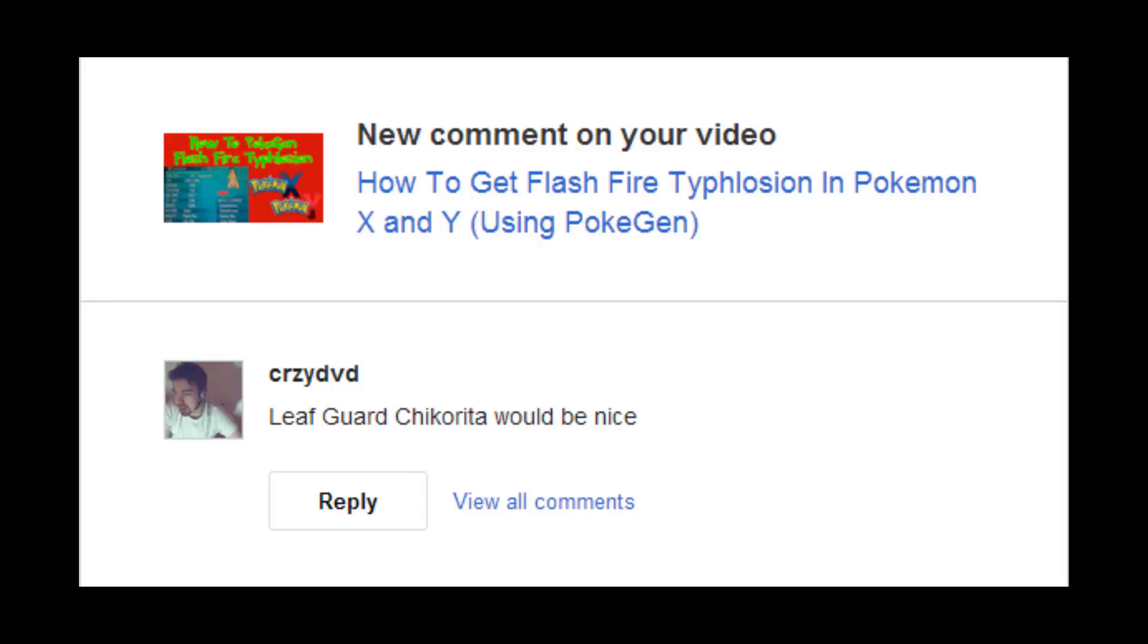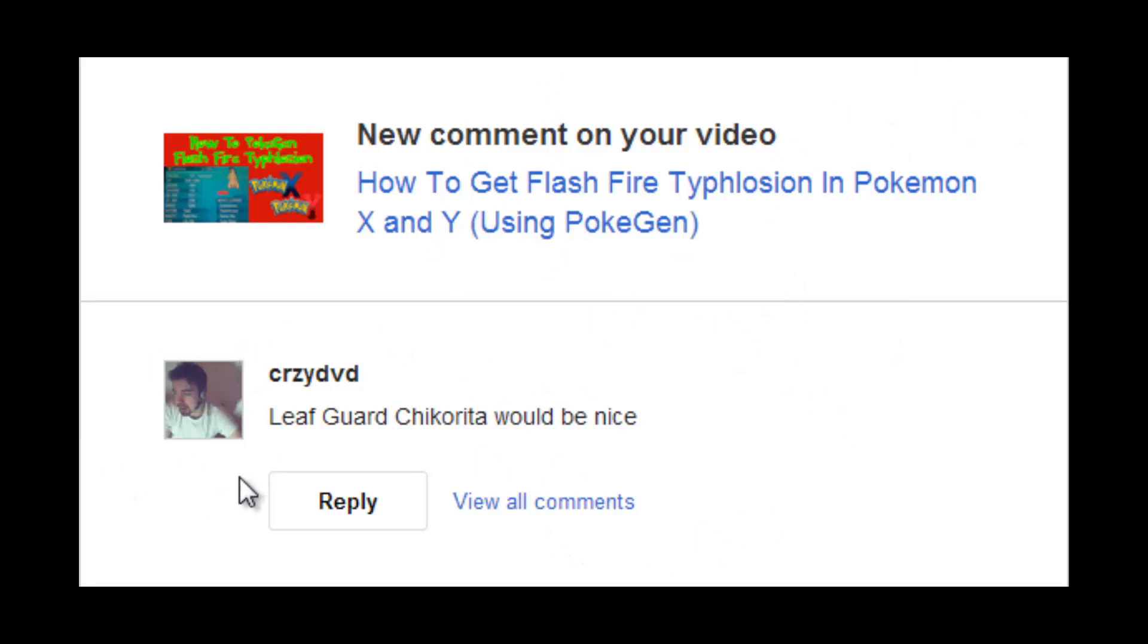Hey guys, NintendoFanboyForTheWin here. Today we're going to be doing another unreleased hidden ability PokeGen video. I had some great comments left on my Flash Fire Typhlosion video for PokéGening Flash Fire Typhlosion in Pokémon X and Y.